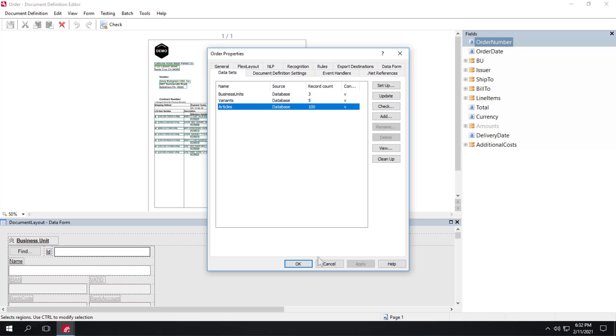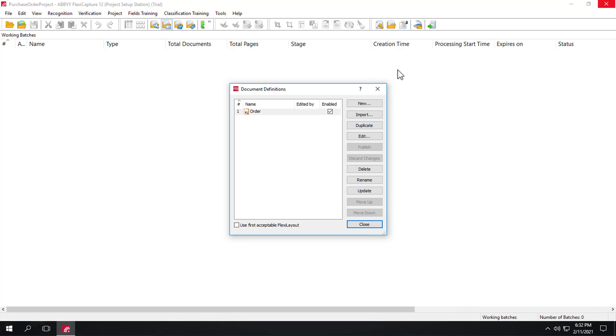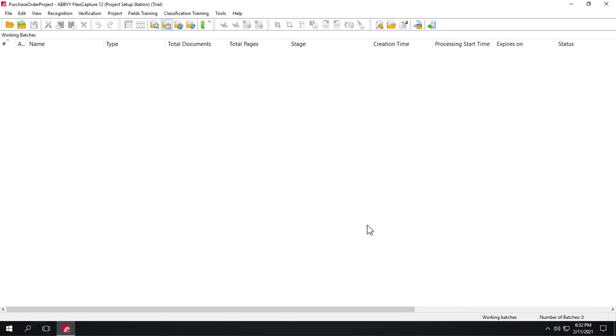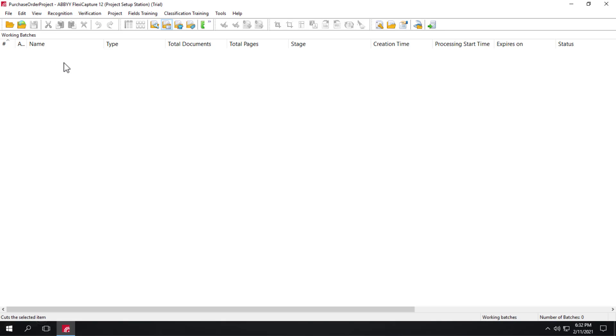Now let's recognize some documents. I'll just close out of the Document Definition. No changes were made, so we can just close out. Go to our Working Batches, create a new batch, and load some images.